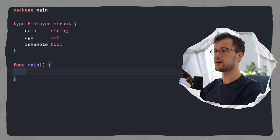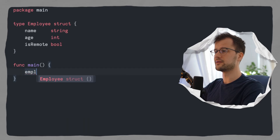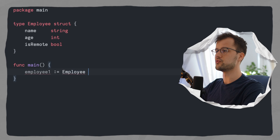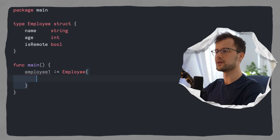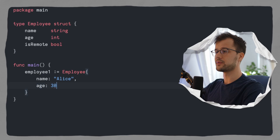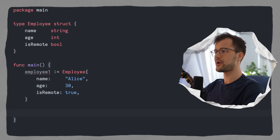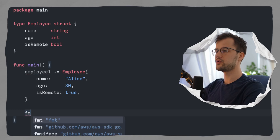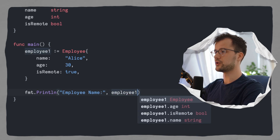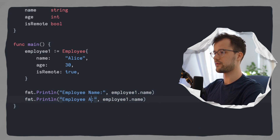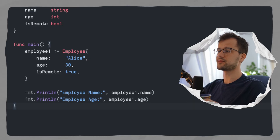Let's jump to our main function and use this employee struct. We can say employee1 and then create a new employee using the assignment operator to initialize it with our employee struct. In the curly braces we define the data: name could be Alice, age could be 30, and is remote could be true. Accessing these struct fields is really simple — we just use the dot notation, like employee1.name and employee1.age.